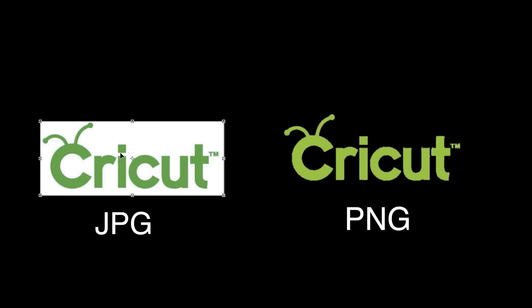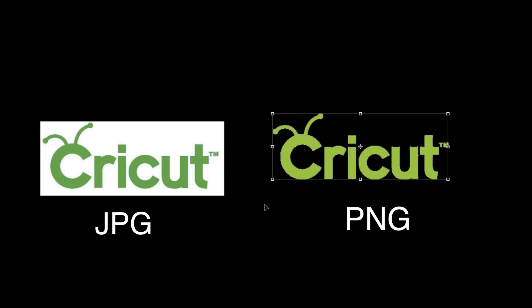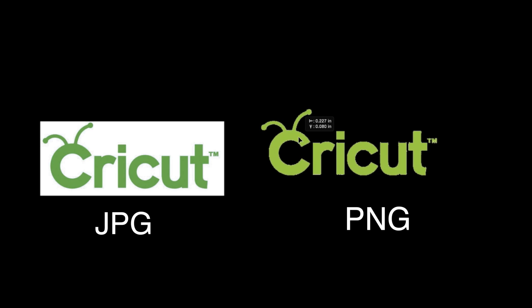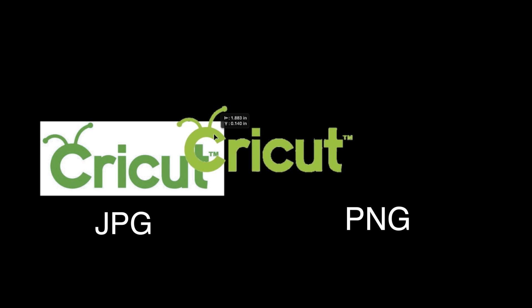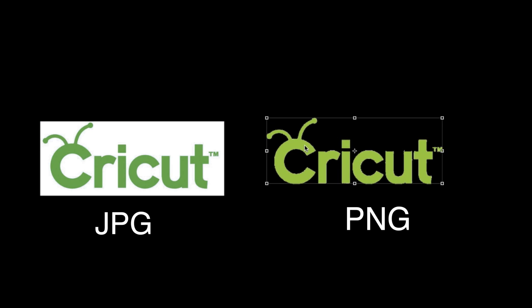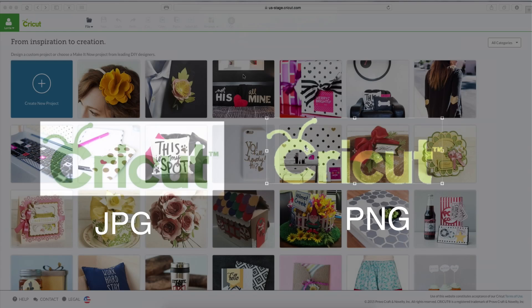You can use this file in Design Space, but you're going to have to clean up the background. You're going to have to take that background away and I'll show you how to do that. When you upload a PNG file in Design Space, it sees the edge of each letter in this case, because there is no background. Okay, let's get into Design Space and I'll show you exactly what I mean.